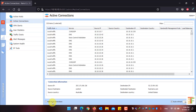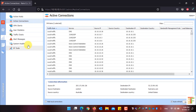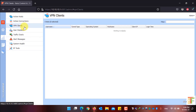If you want to see how many clients have been connected to your network through the VPN application of Kyrio Control, just click on VPN Clients. From there you can see the number of clients and their information. Currently there isn't any client connected to my network through VPN, so the list is empty.